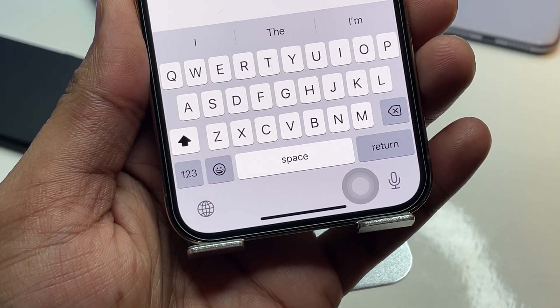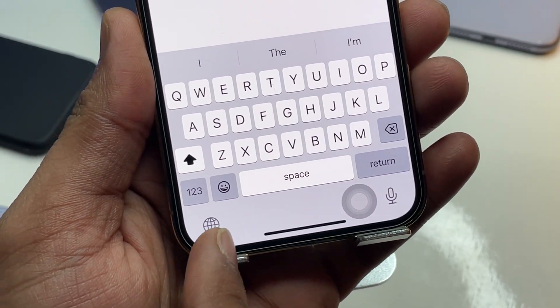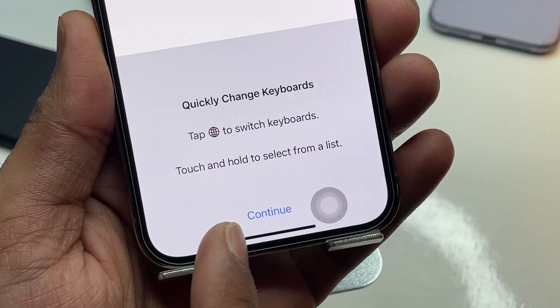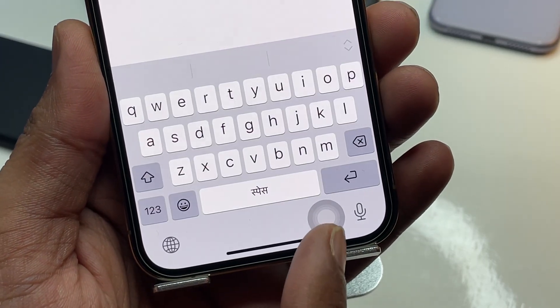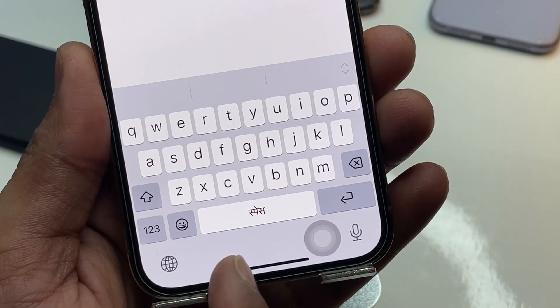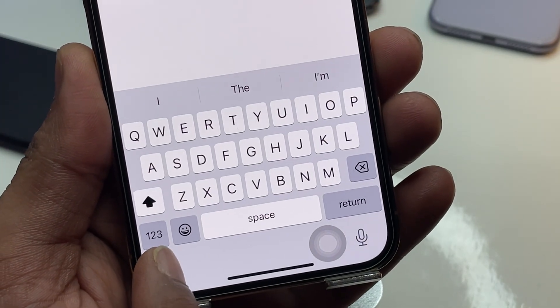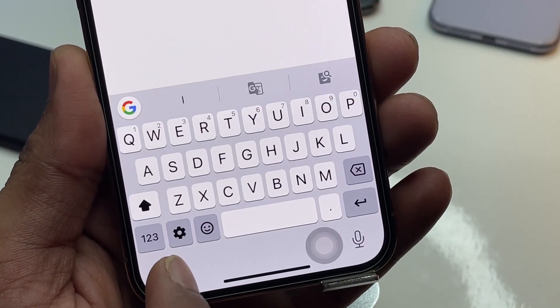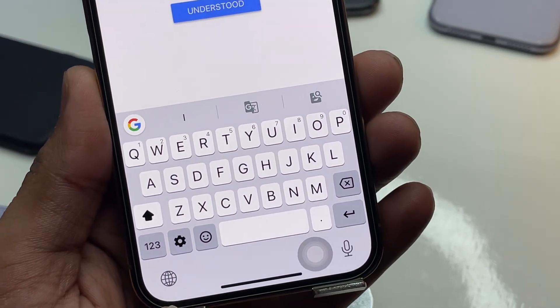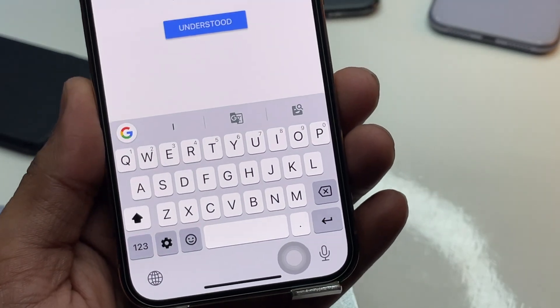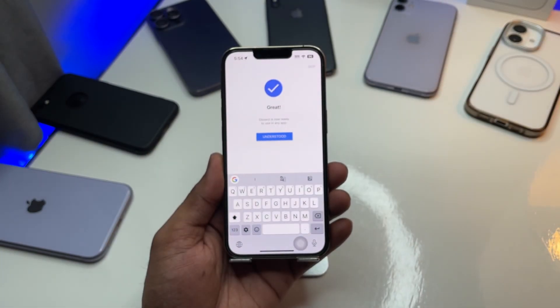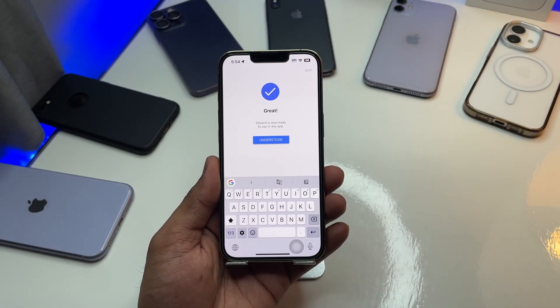Now it says 'Switch to Gboard.' Click on the globe icon — or you could call it the earth icon — as you can see here. Click on 'Continue' and you have now been switched to Gboard, which is the Google keyboard.